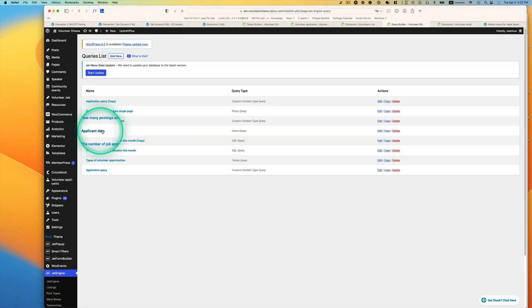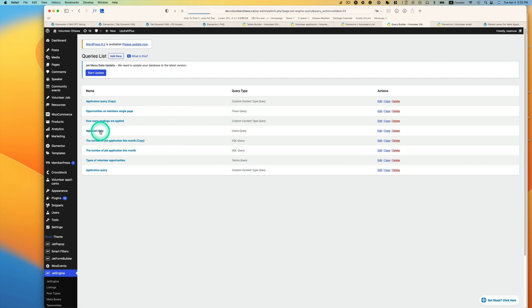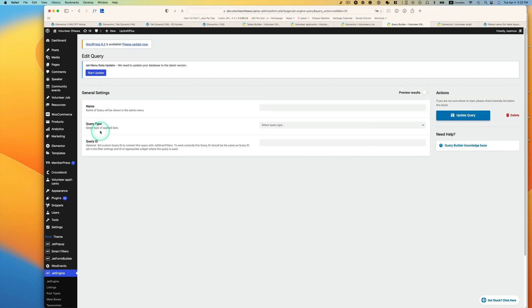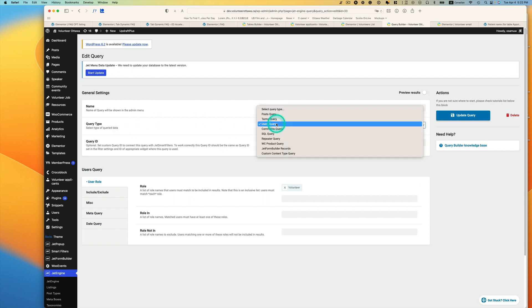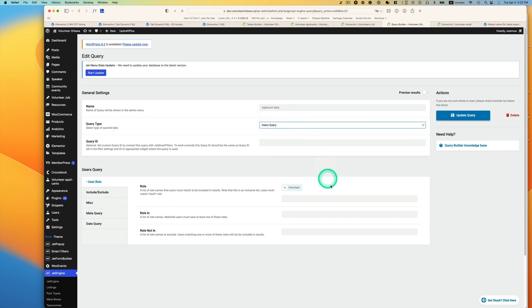Yeah, so here applicant data, that's a user query. So let's just click it. It's pretty simple here. This query type is the user.